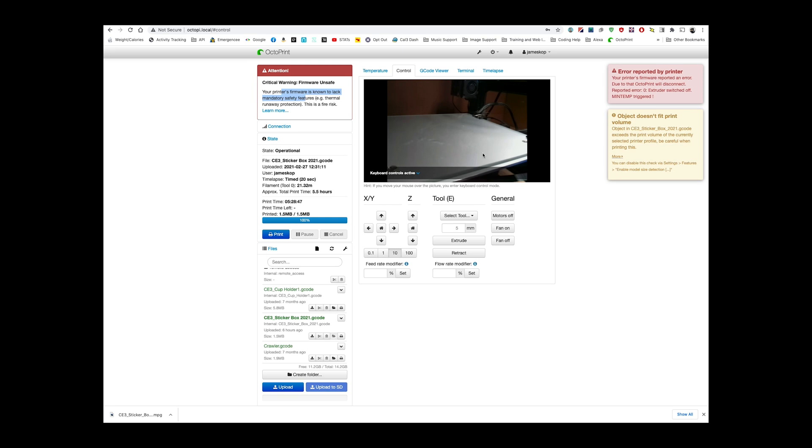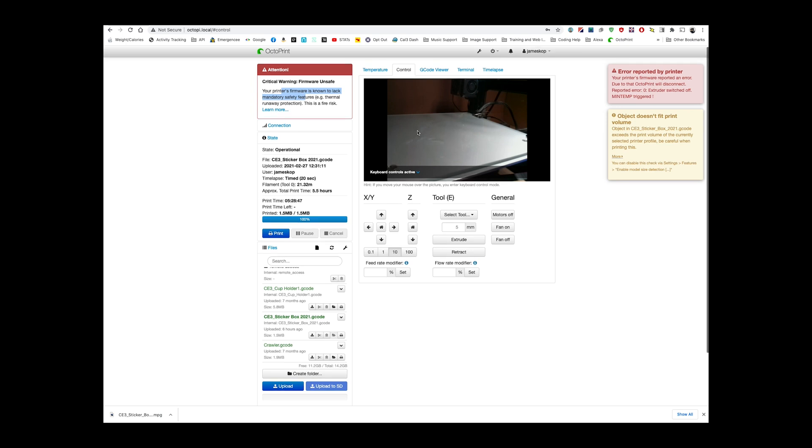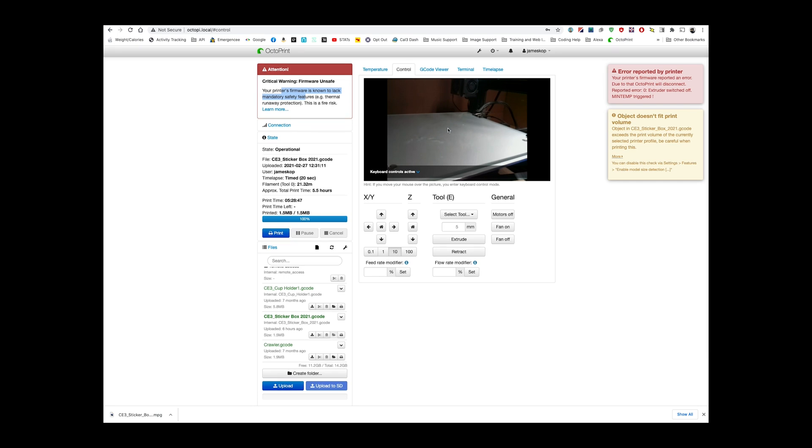Other cool thing is a camera that's connected to that little print server, so I can actually see this is a live video of the bed right now. Nothing's there, nothing's printing on it, so when it was printing on it, I can kind of check it out every once in a while just to make sure.